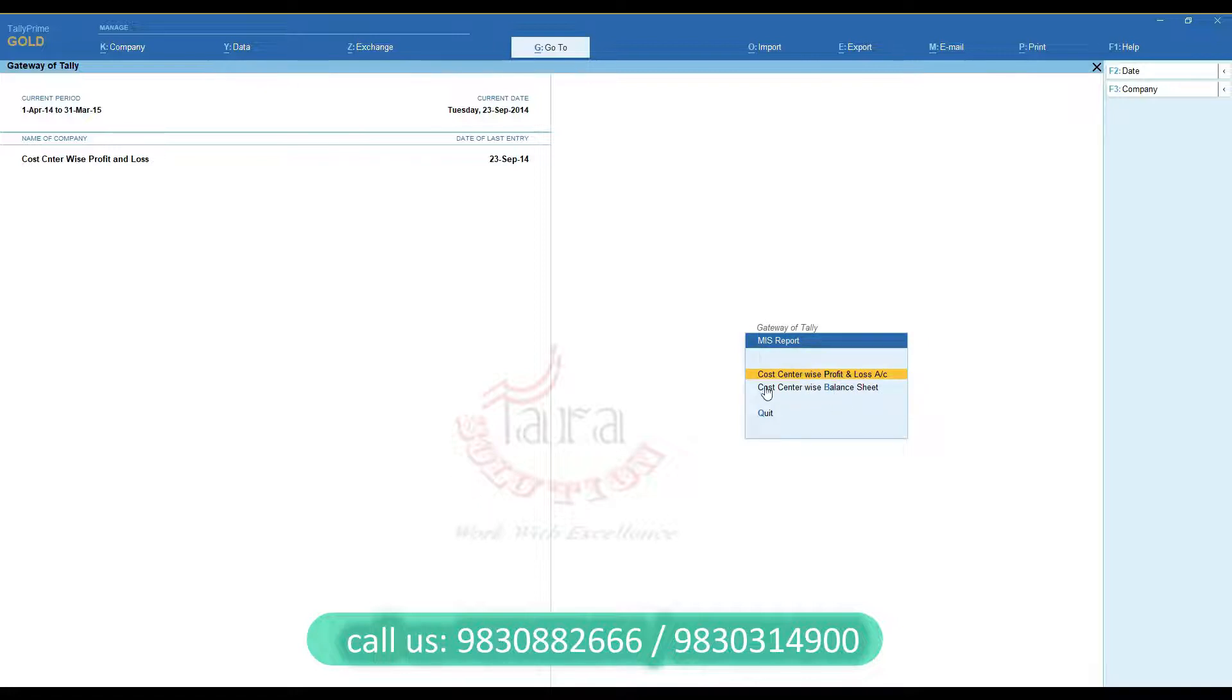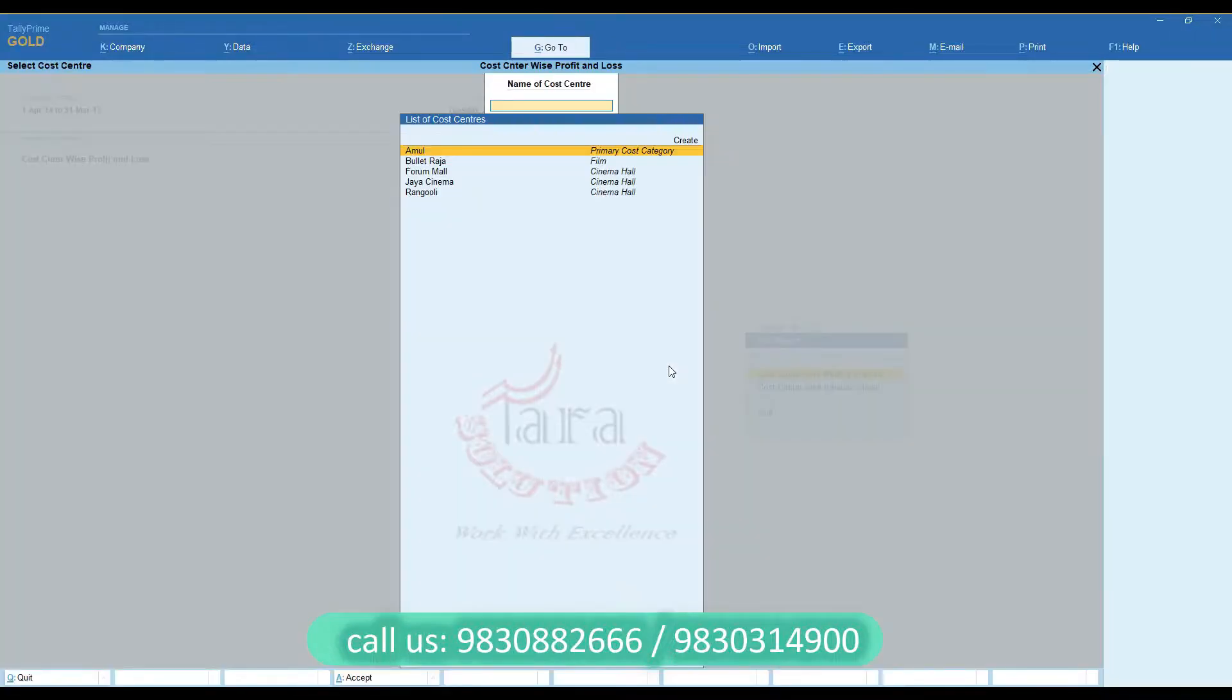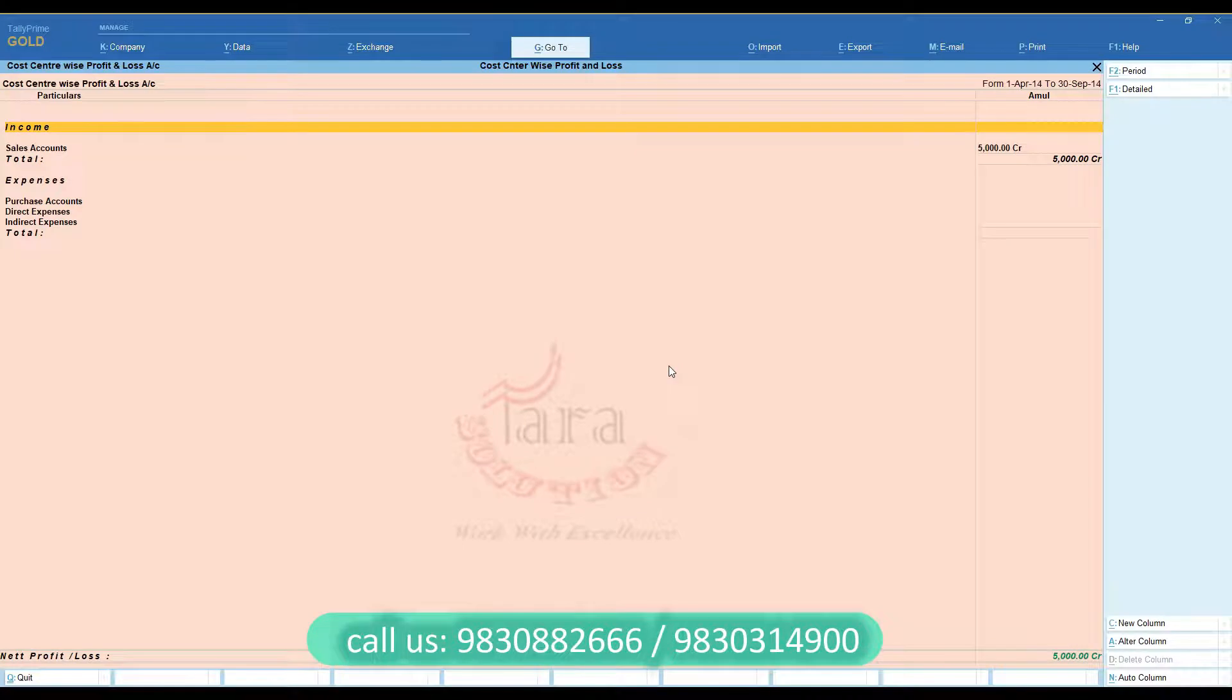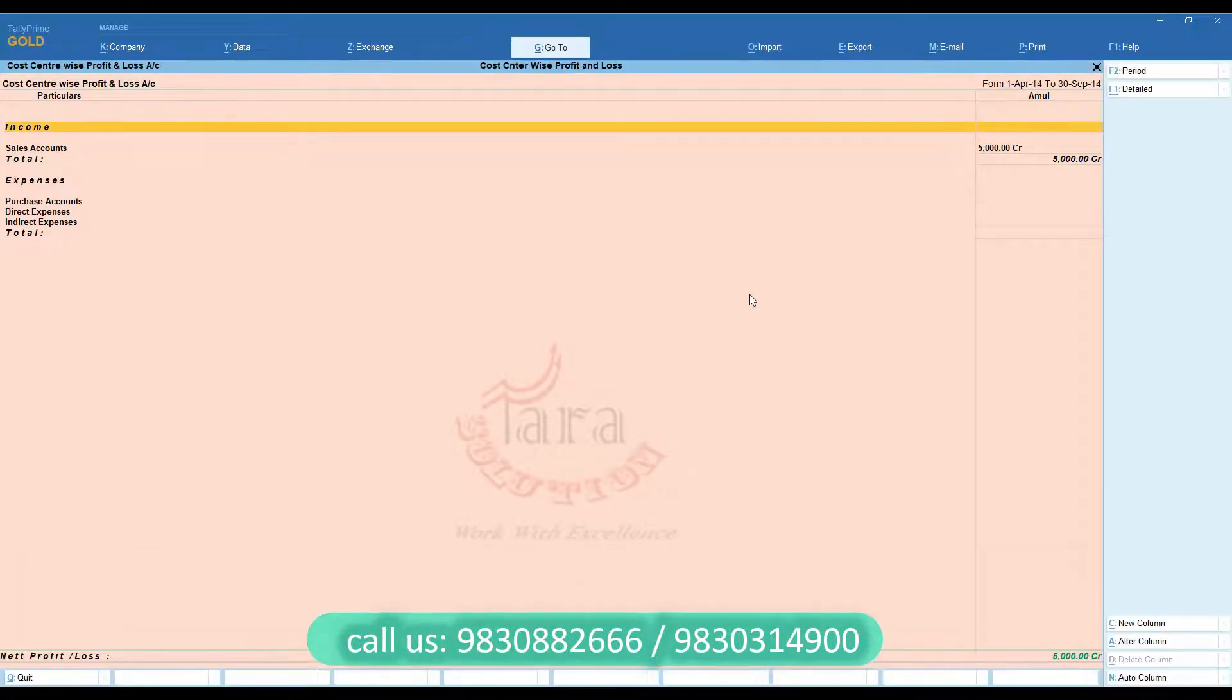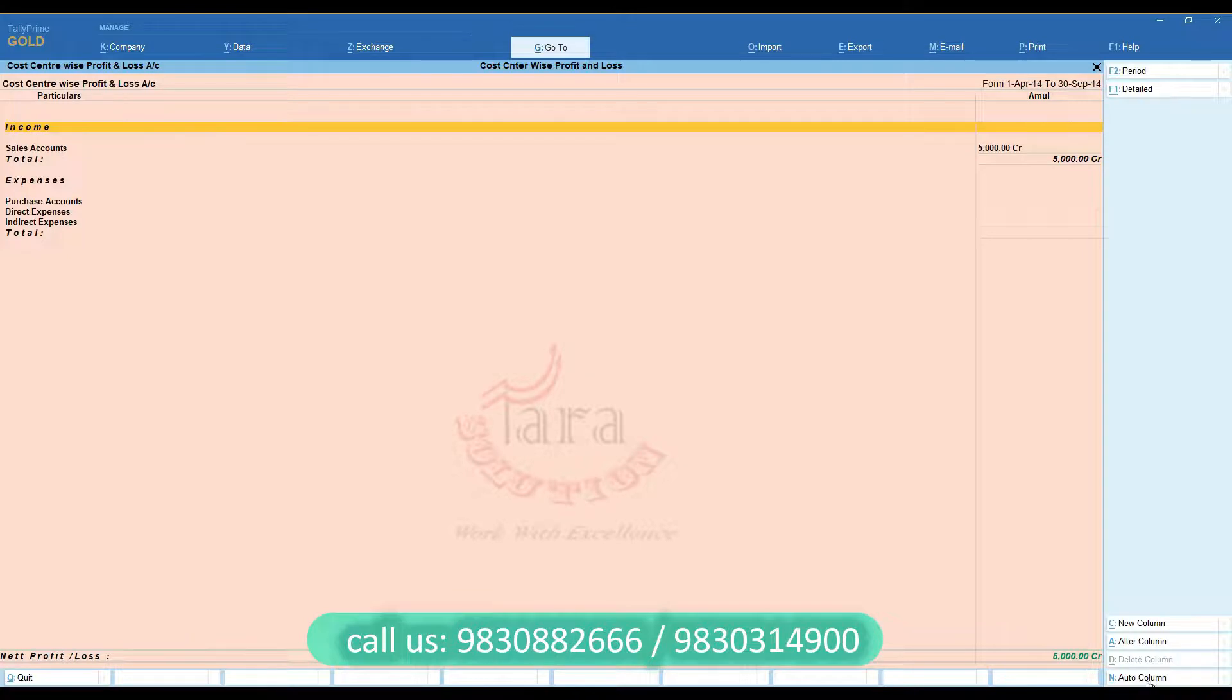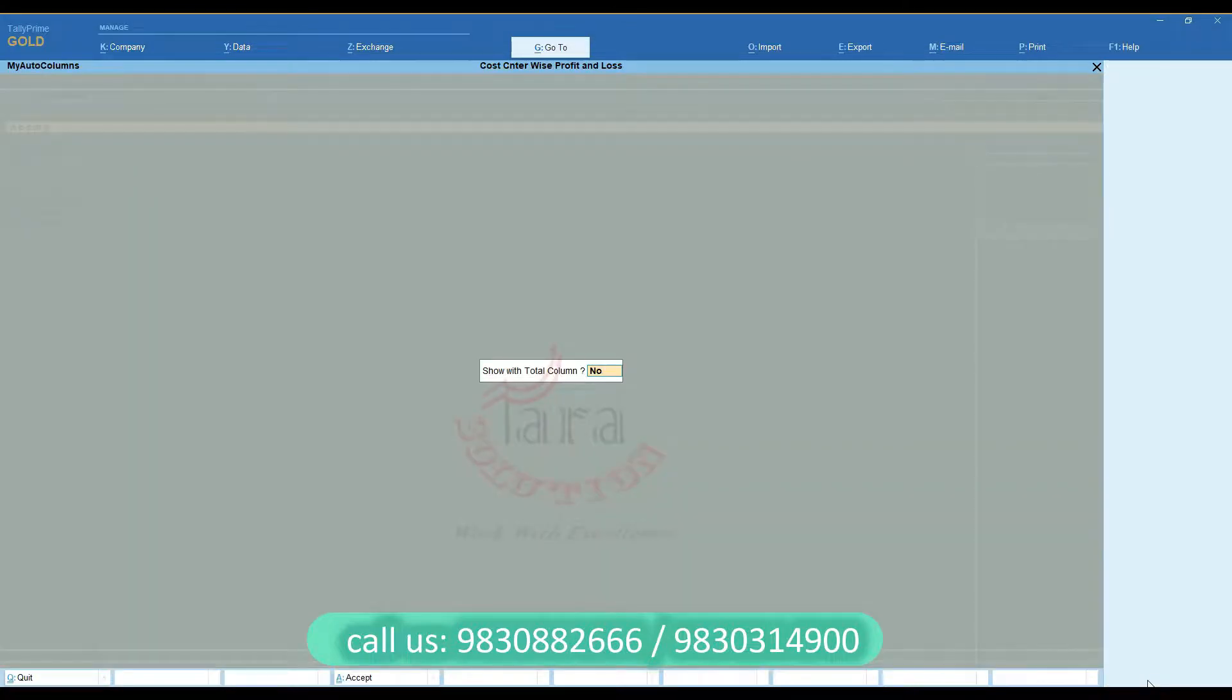Here you find two reports, check any of them. Here you can find your Cost Center-wise Profit and Loss Report. If you wish, you can view the report in Auto Column Mode.